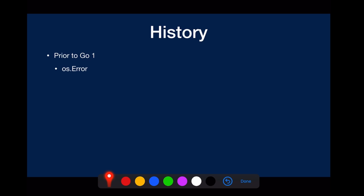Next, we'll go through the history of the error package. Prior to Go 1, there's no errors package. Error is defined in OS, but the problem with it is there are a lot of unnecessary dependencies on OS.